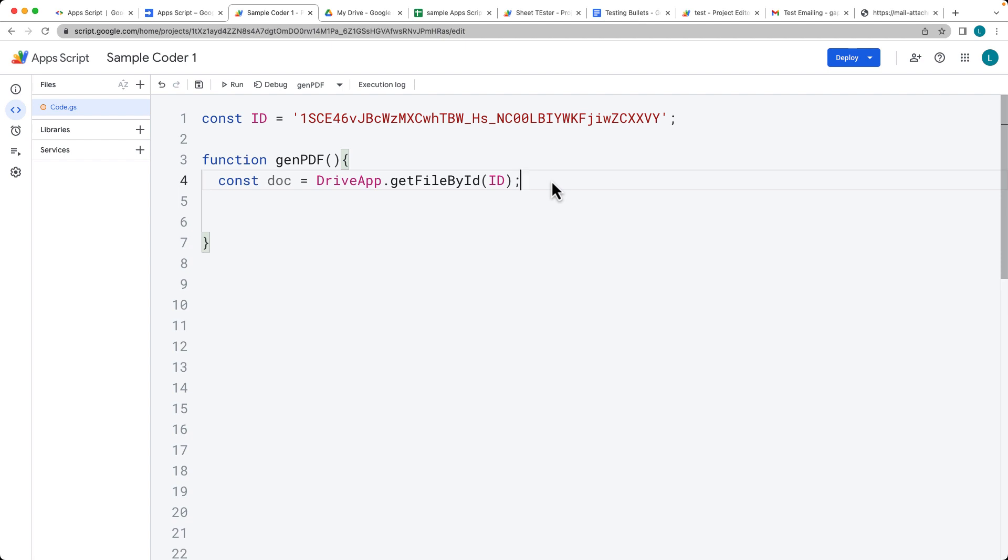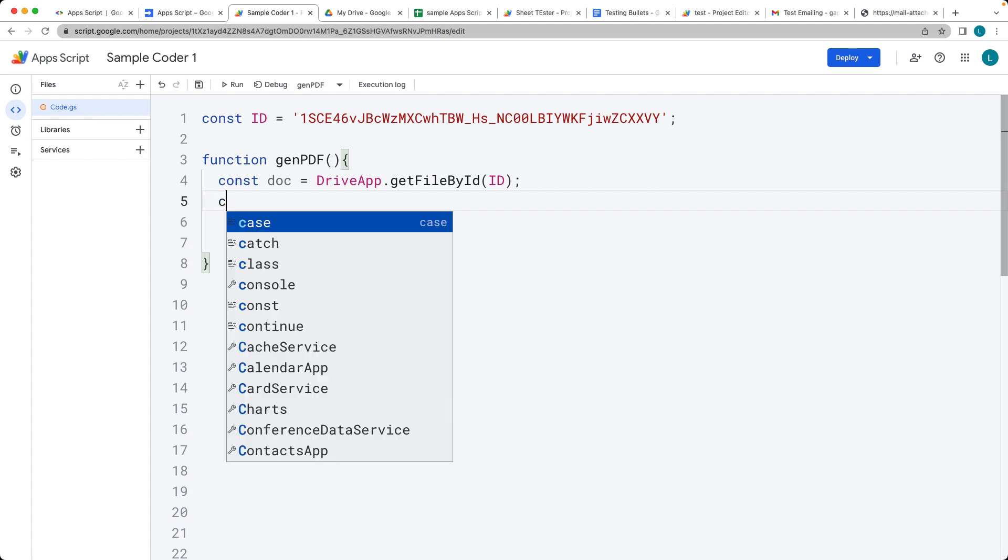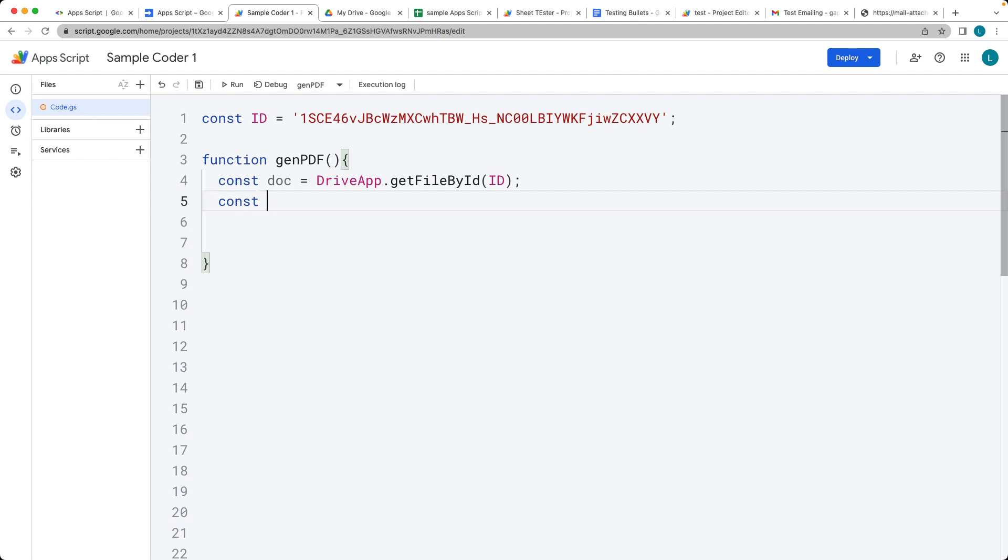So once we've selected the actual document, so this is the file that we want to select using its ID. So we've opened that up within the doc as a doc value and now we can actually get the file as a PDF. So let's create the file as a PDF.